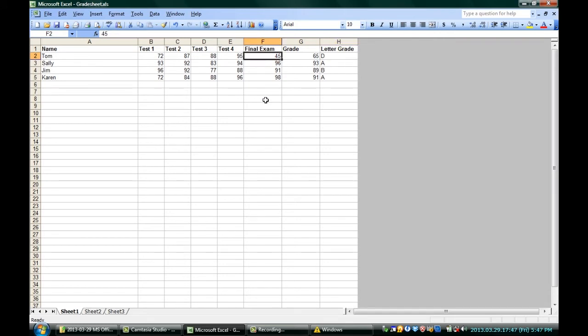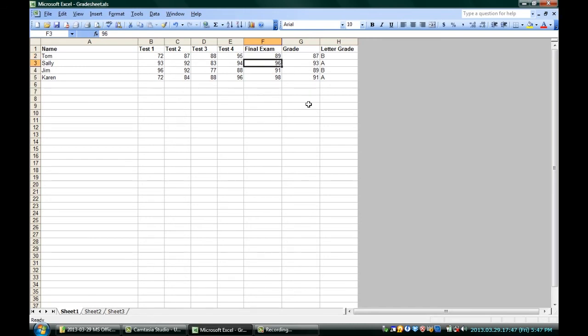But you know what, as it turns out, that wasn't his score. It got lost in the laundry or something like that, and he actually did okay. Let's give him an 89 on his final exam. Just by updating that box, you can see that instantly the grade was updated, his average grade, and the letter grade was updated too because I put in formulas there that depend on the rest of the data.